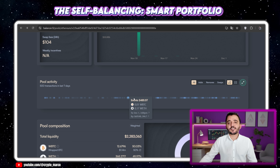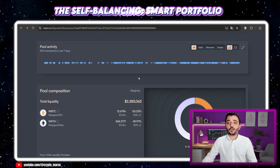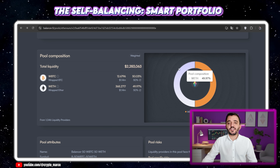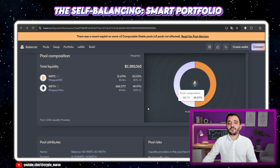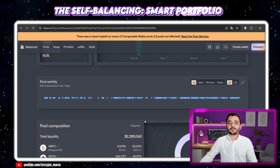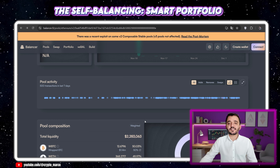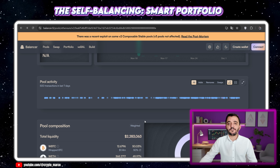So the recap: Balancer turns static crypto holdings into dynamic, self-managing portfolios. It automates your strategy, earns you fees, and enforces discipline — all through the power of smart contracts. Remember, providing liquidity requires understanding the risks, like impermanent loss and smart contract risk. Always start small, use trusted audited pools, and make sure this strategy fits your investment thesis. If you found this guide helpful, smash that like button, subscribe, and hit the bell so you don't miss our next deep dive. Until next time, stay curious and invest wisely.